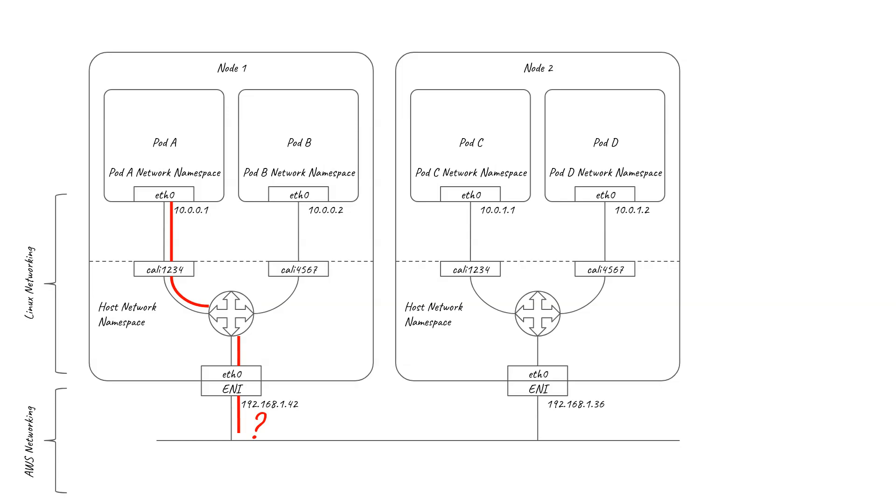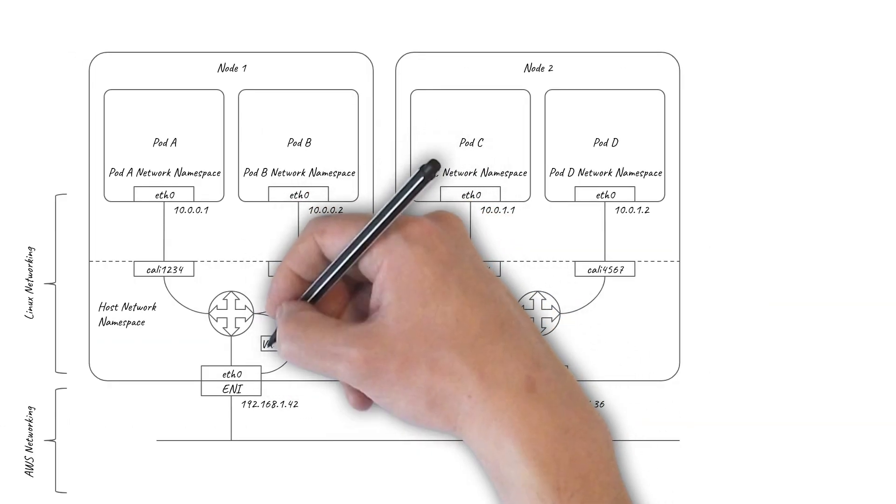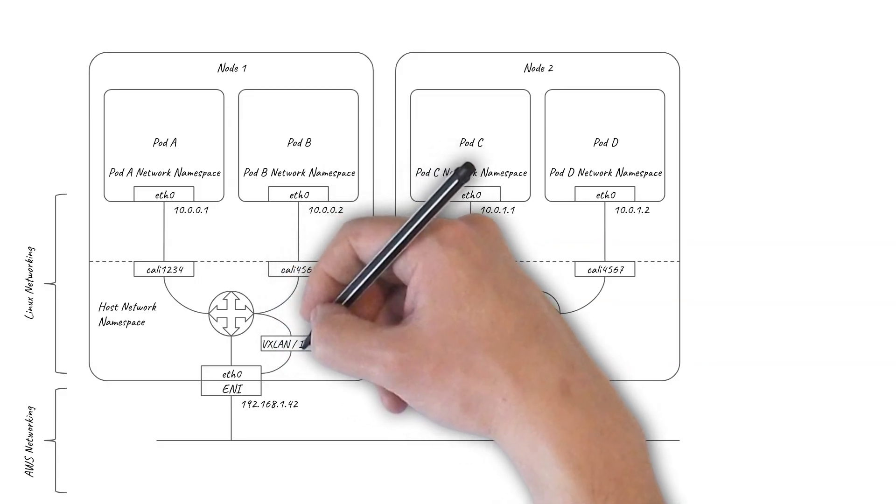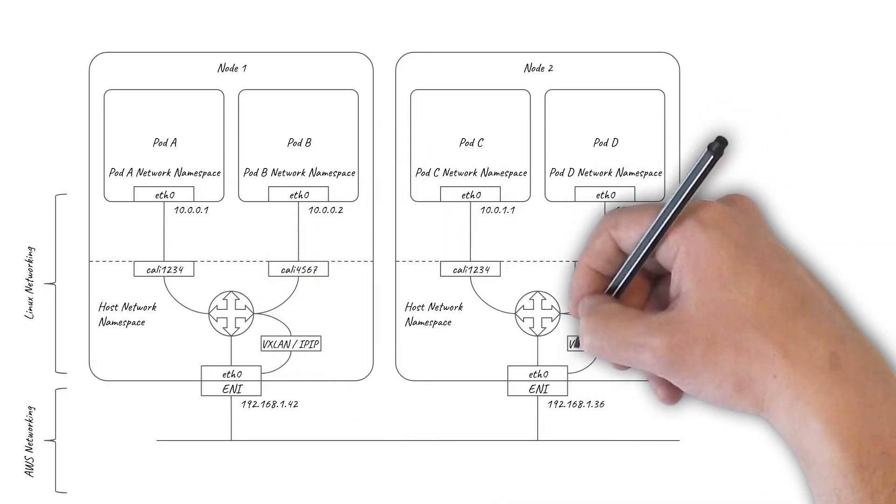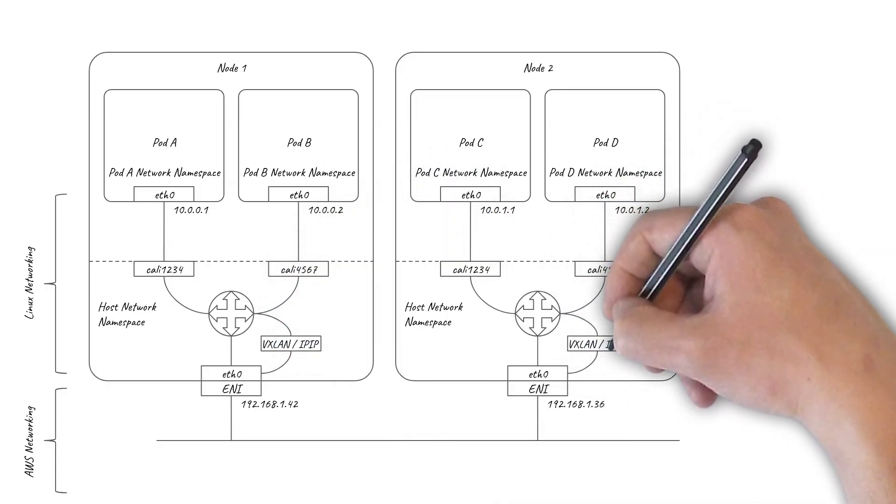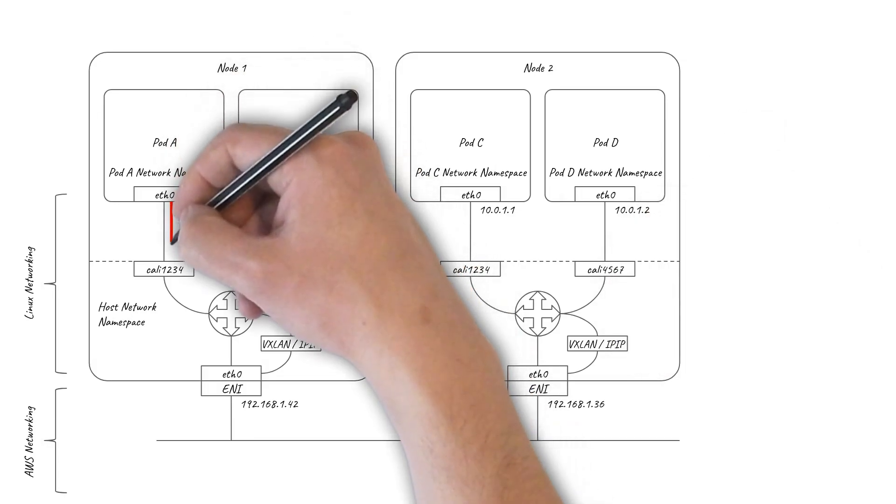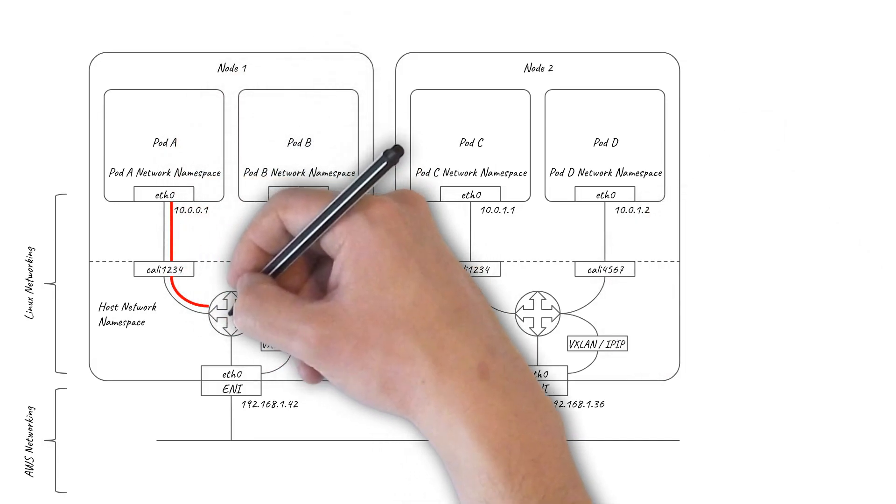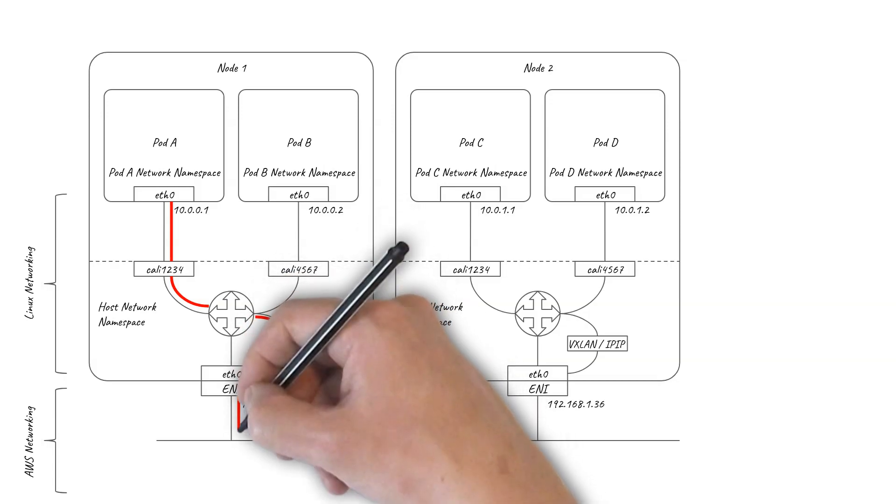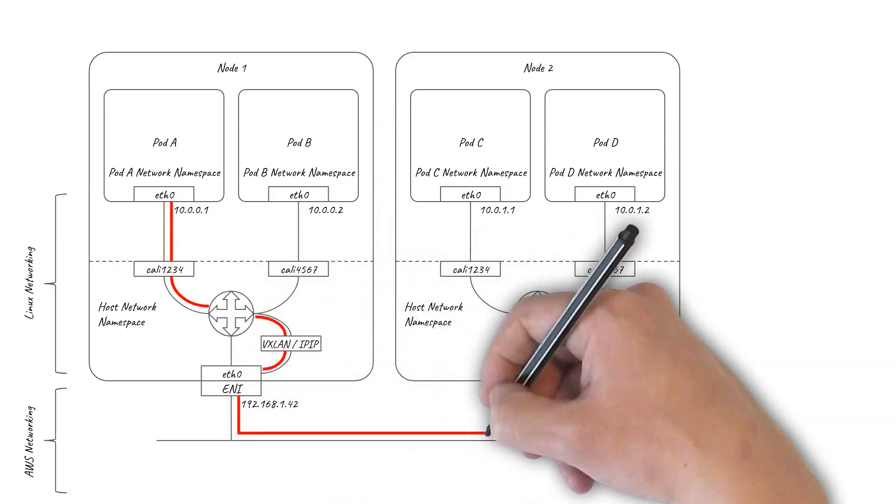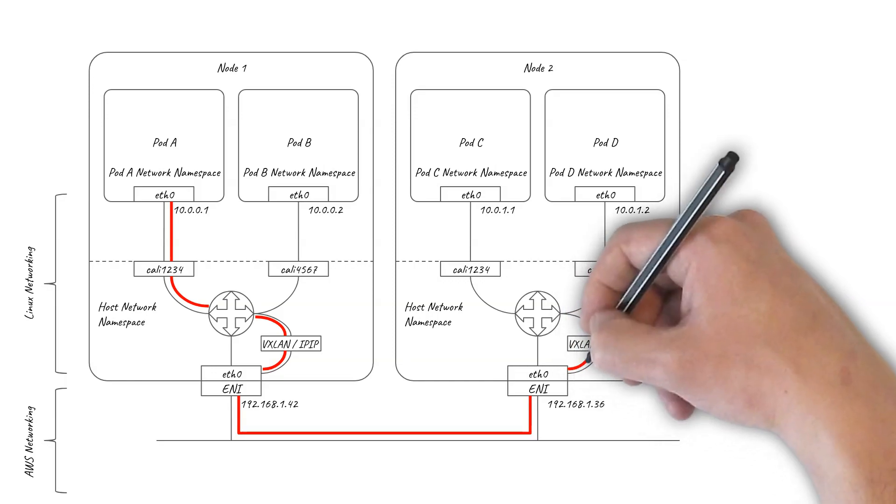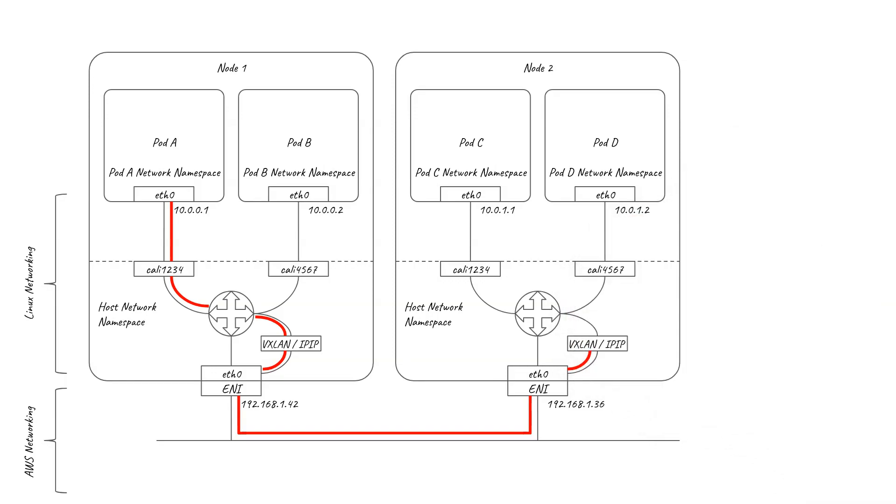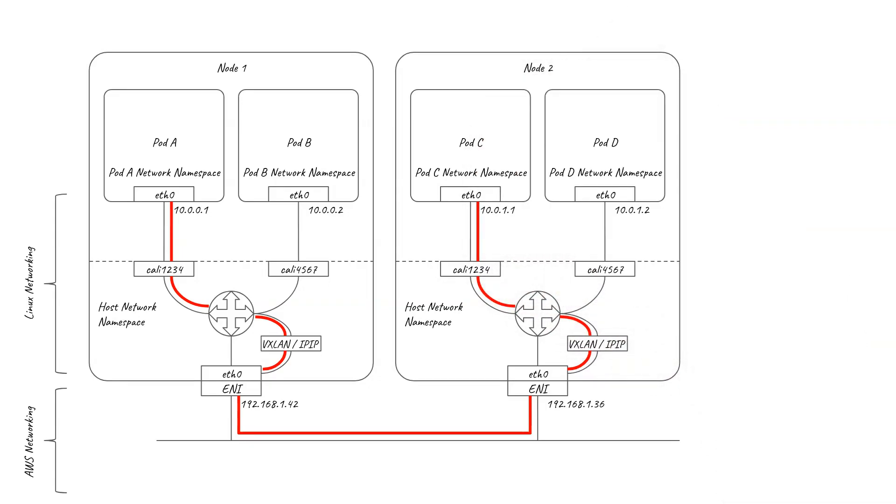The traditional way of solving this challenge is to use an overlay network. Calico supports both VXLAN and IPIP overlays, implemented as virtual interfaces within the Linux kernel. When a pod sends a packet to a pod on a different node, the original packet is encapsulated using VXLAN or IPIP into an outer packet, using the node IP addresses and hiding the pod IPs from the original inner packet. AWS networking handles this just like any other node-to-node traffic. On the receiving node, the VXLAN or IPIP packet is de-encapsulated to reveal the original packet, which is then delivered to the destination pod.